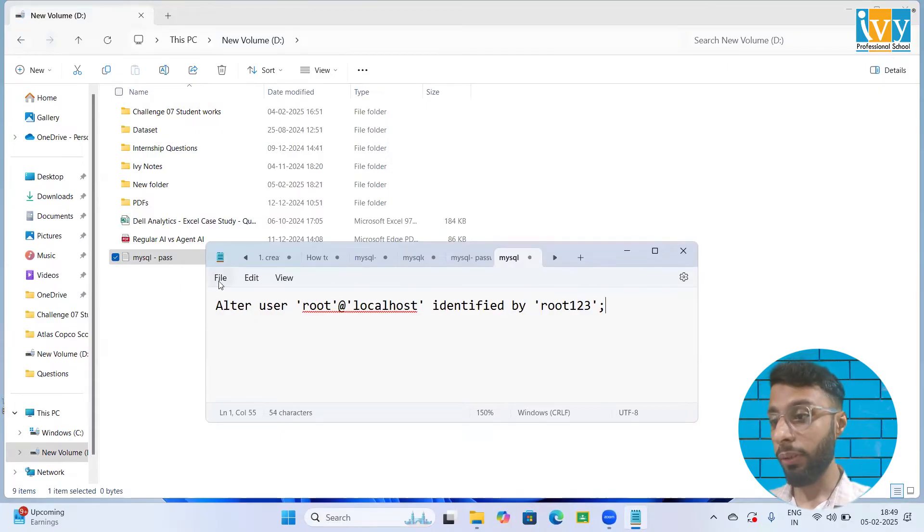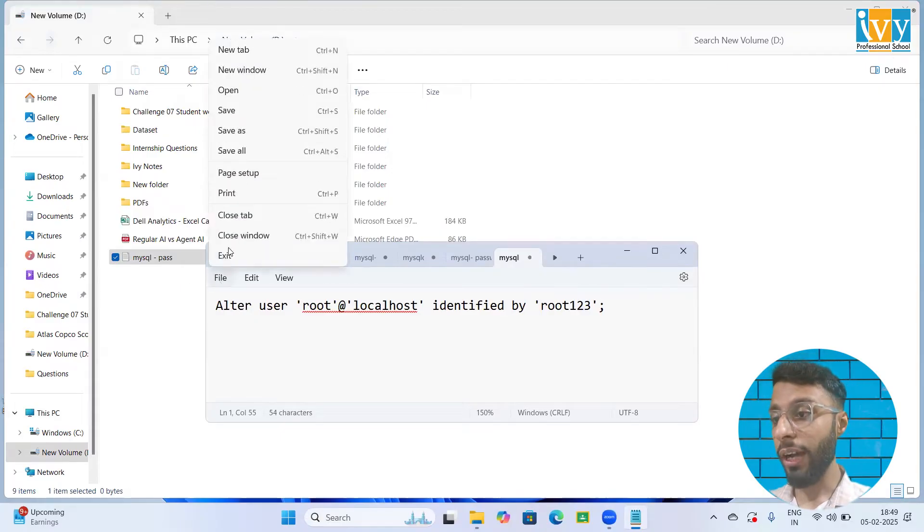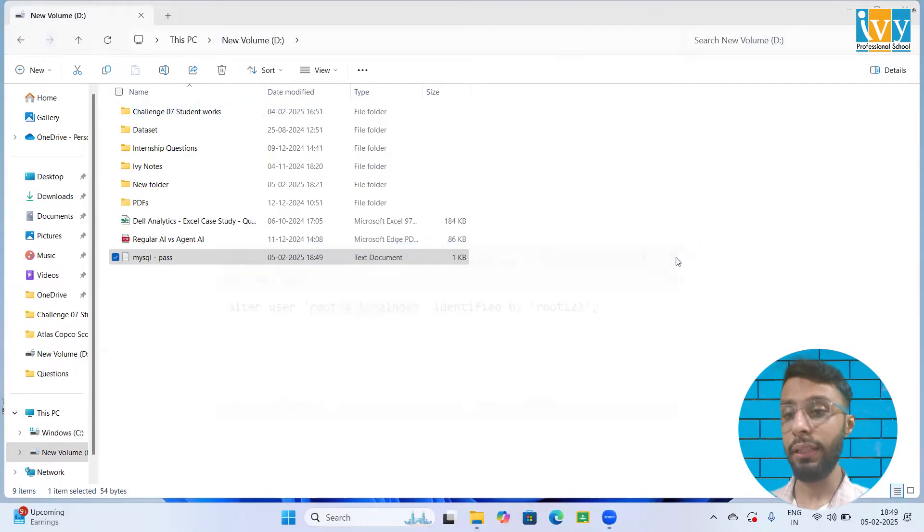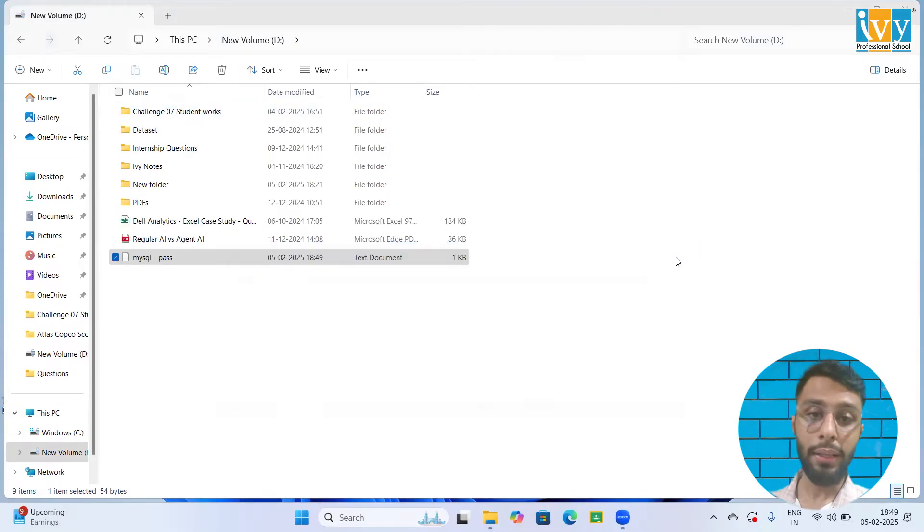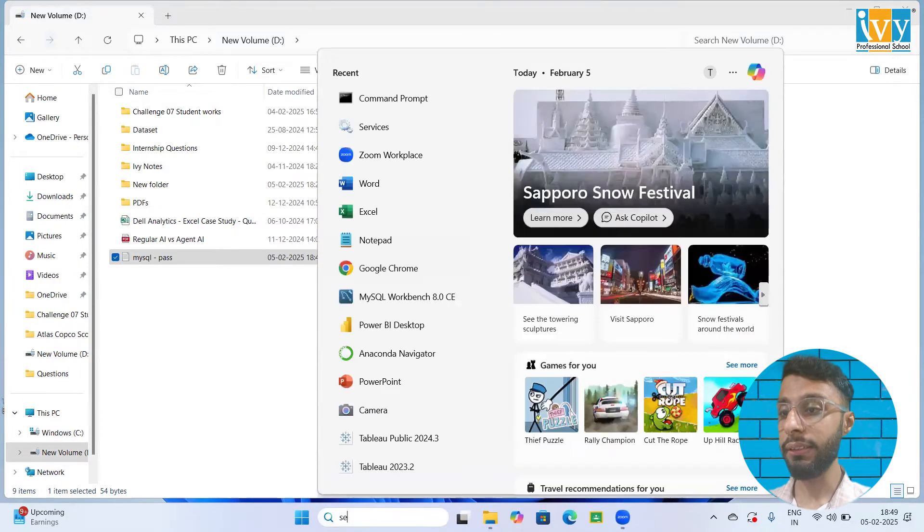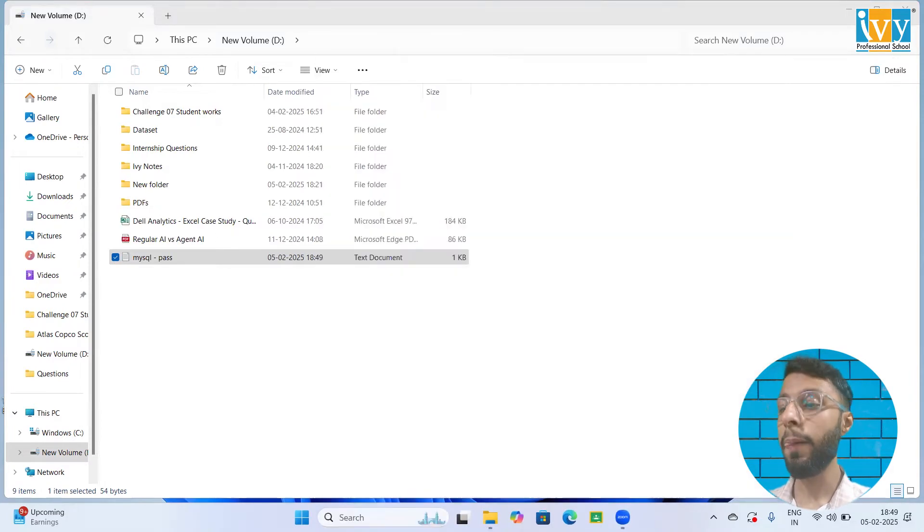Then I go to the file option and I'm going to save this query and close this. Once you have done that, you need to open the services option. Start searching in the search box, click on services.